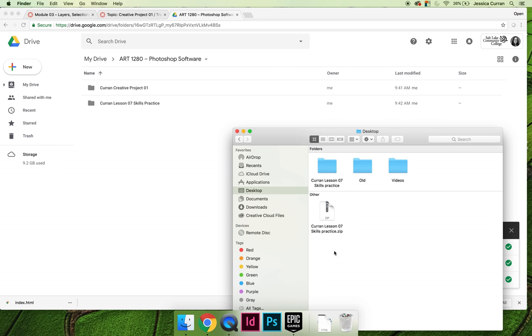The idea behind a .zip file is that I can compress a lot of things into a single file and then I can uncompress it.